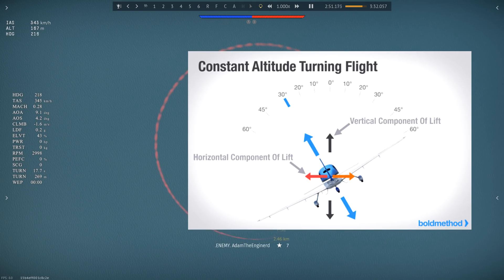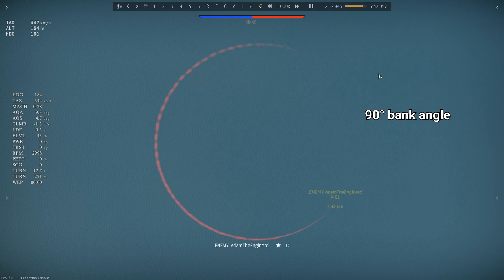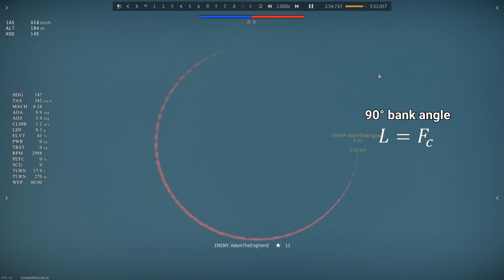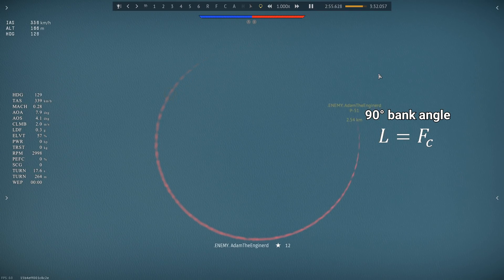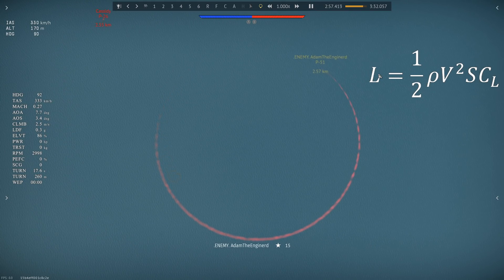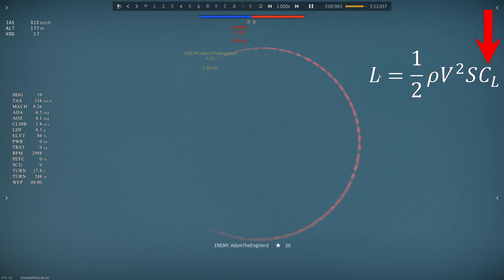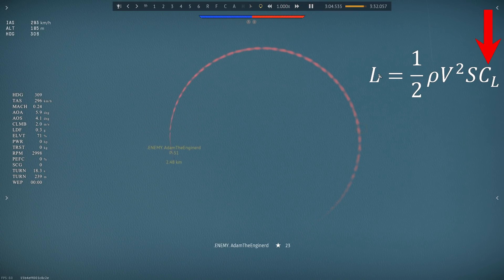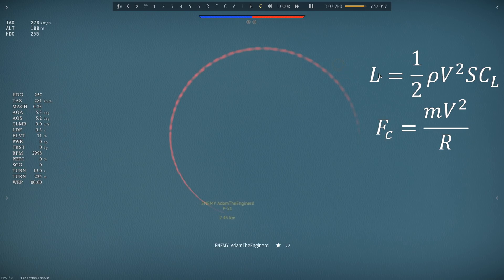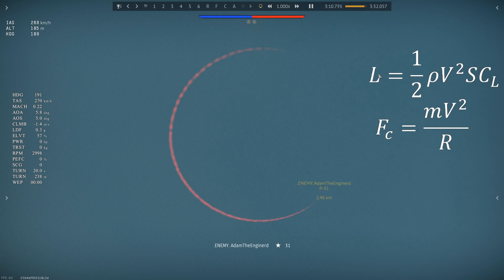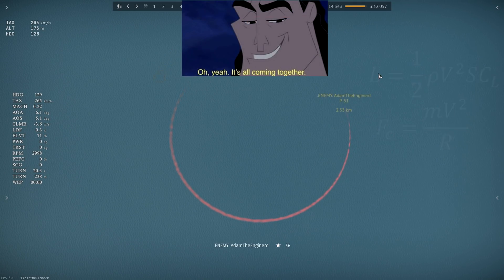For now, we'll assume that the bank angle is essentially 90 degrees, so lift is equal to centripetal force. Lift is equal to 0.5 times air density times speed squared times wing area times lift coefficient. Lift coefficient is just how much lift a wing can produce per unit of area. Centripetal force is mass times speed squared divided by the radius of the circle. Since they are equal, let's put the two equations together.